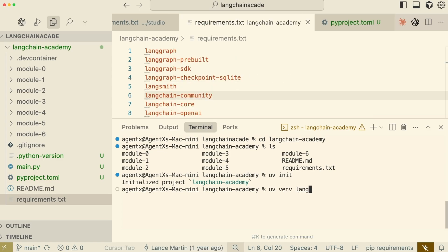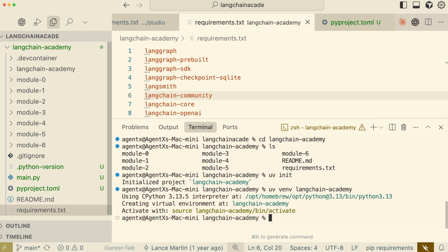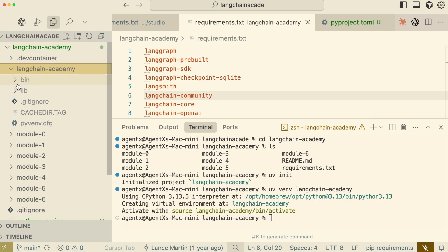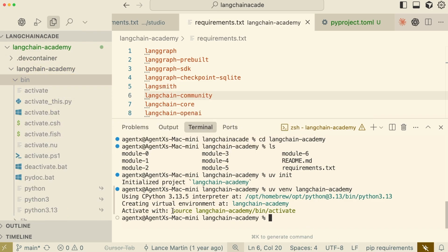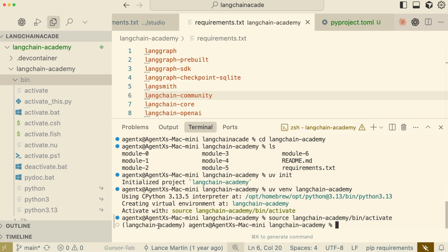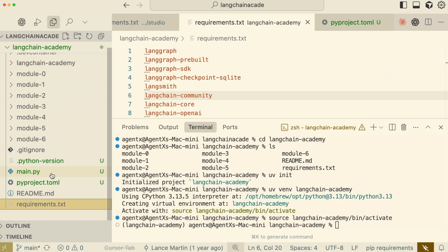Next, let's create the virtual environment itself. This command creates an isolated environment named LangChain Academy, where all our project's packages will be installed. To start using it, we need to activate it. Notice how the terminal prompt now shows LangChain Academy — this confirms that our virtual environment is active. Working inside this environment prevents any conflicts with other Python projects on my system.